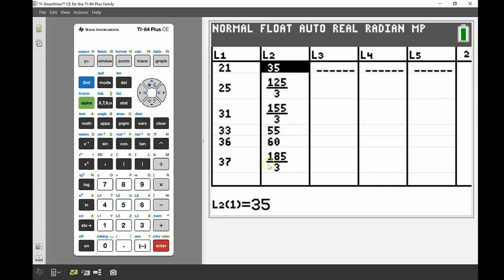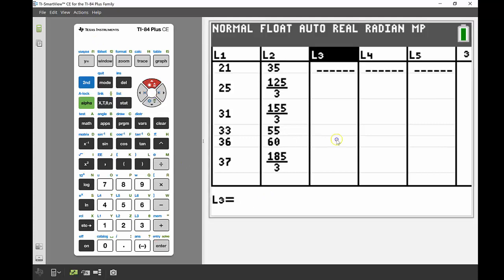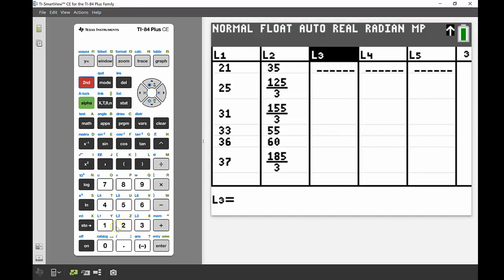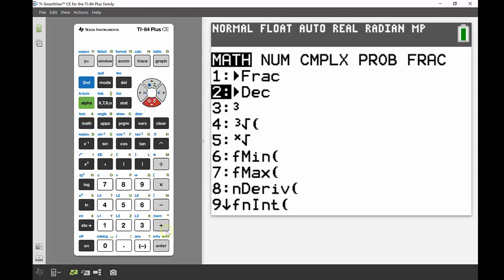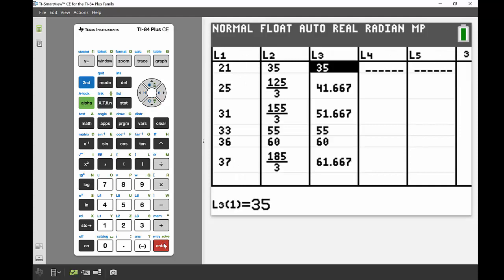Some of those results are fractions, so I'll go across into List 3. With the top of List 3 highlighted, I enter a formula to convert List 2 — using SECOND and the number 2 to get L2 — then go to the MATH button and use the convert-to-decimal function. This converts each value in List 2 into a decimal.